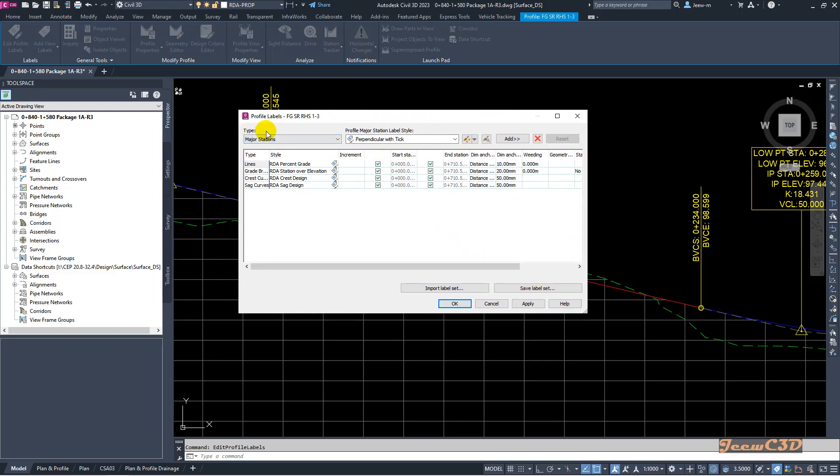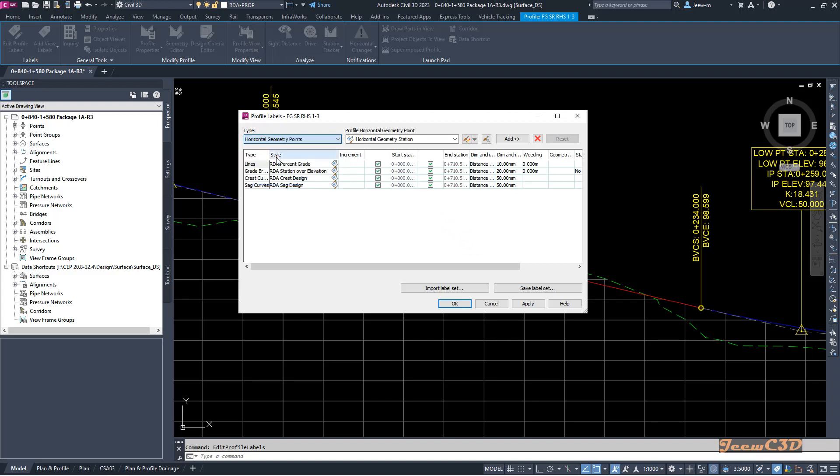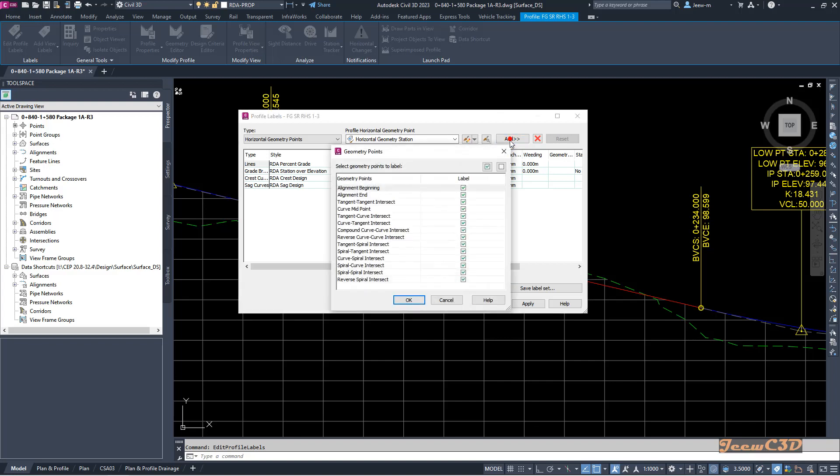From that, you want to go to this type option in this drop-down and select horizontal geometry points. It will populate the horizontal geometry points here. From there you have to click add.